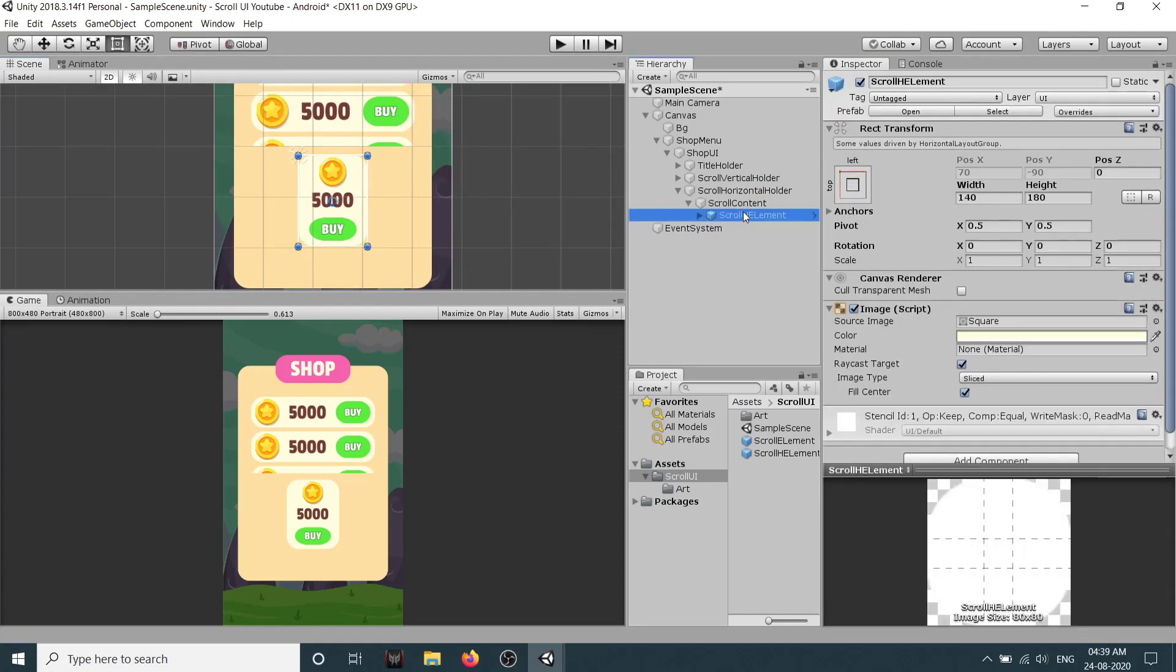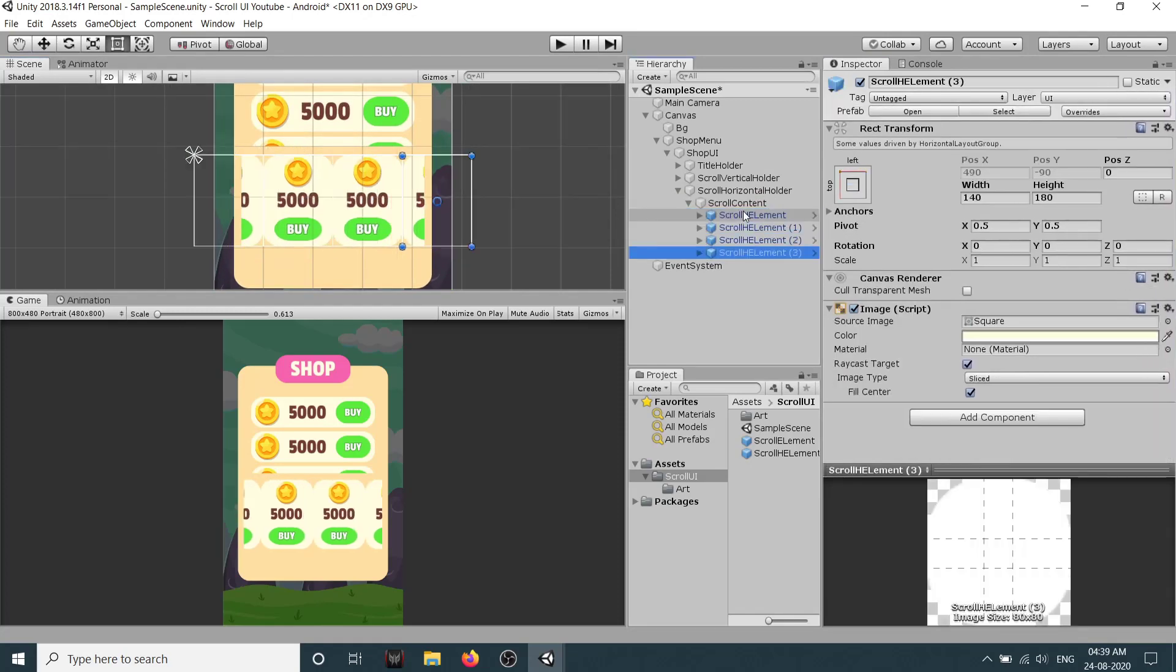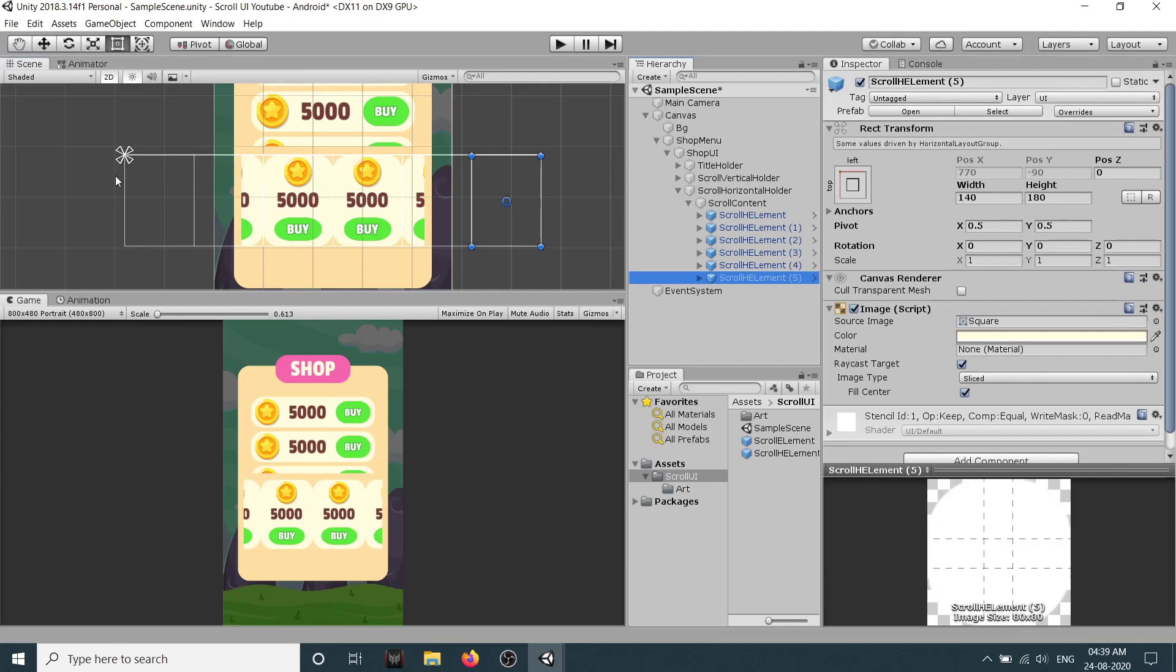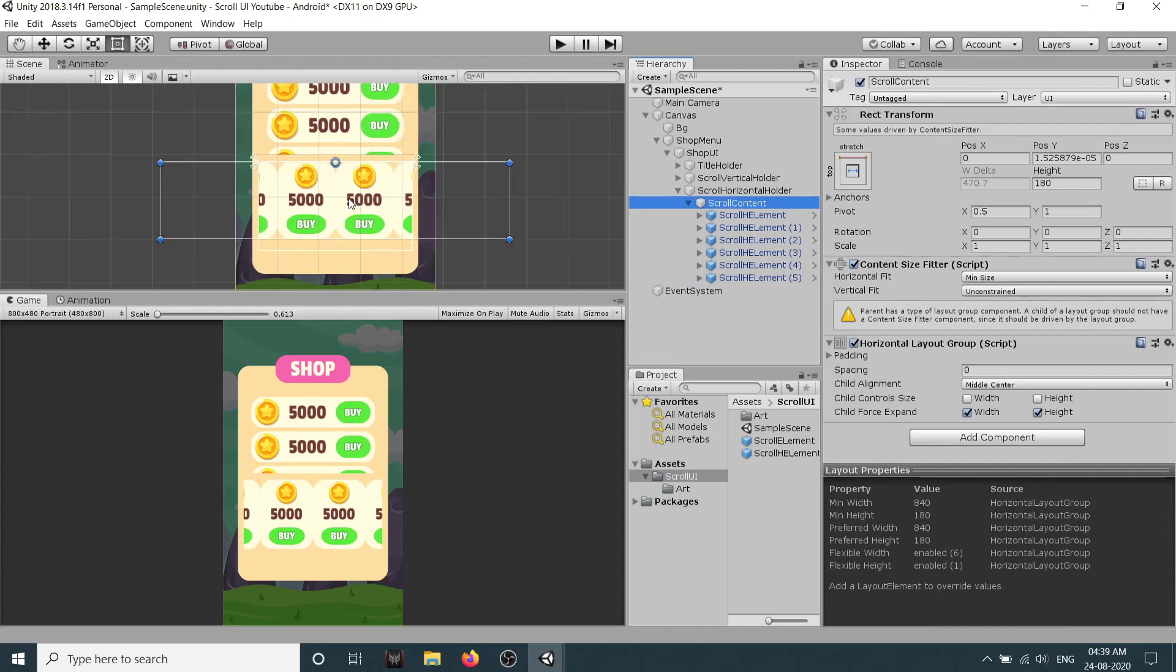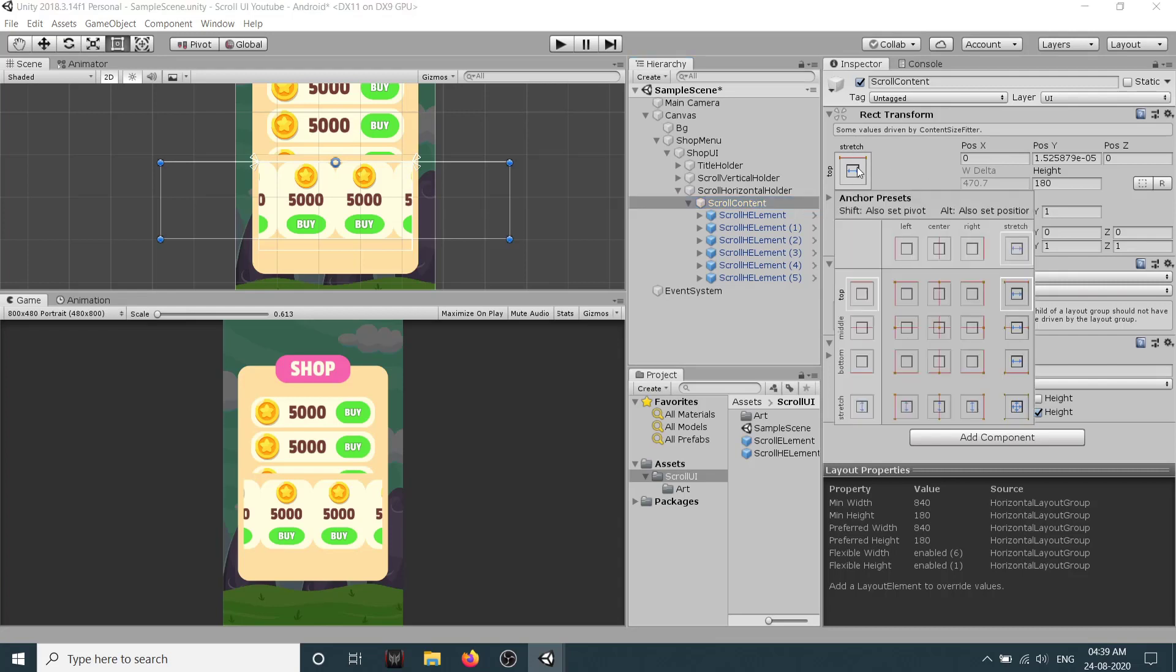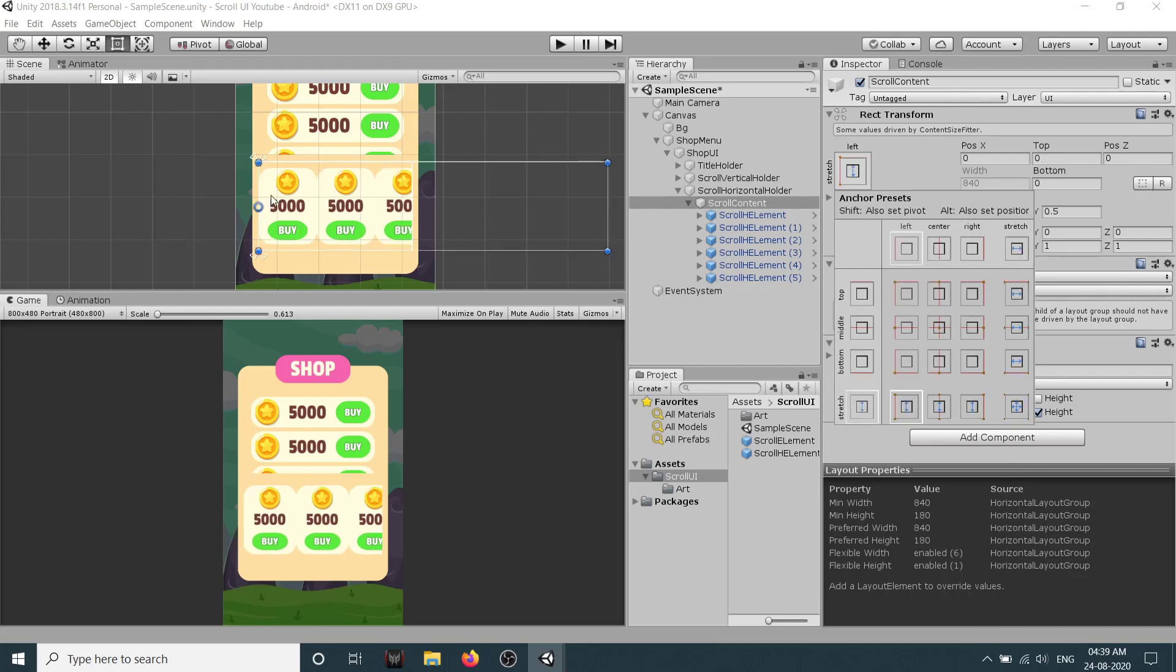Okay so as you can see here it is getting anchored in the middle, we don't want that. So right now this is anchored in middle. If I duplicate it you can see it is going like this. Now to solve this problem, select the scroll content. As it is going to be horizontal, the anchoring is wrong. So select this option, hold shift and alt, and select this option here. And now we get the proper anchoring.